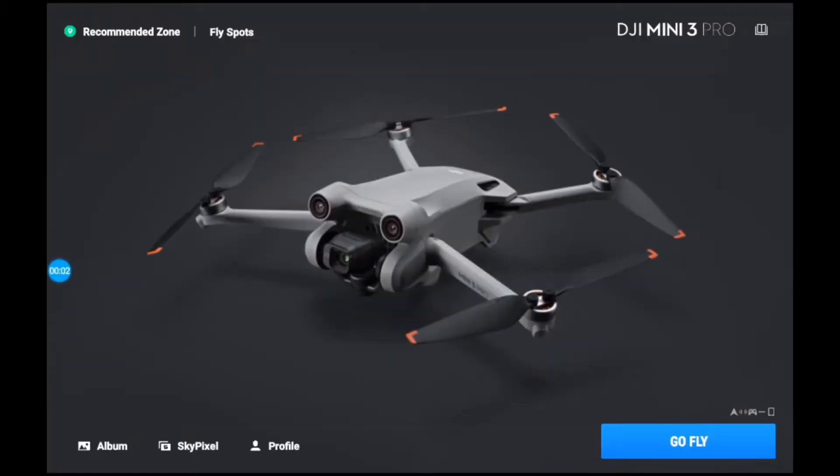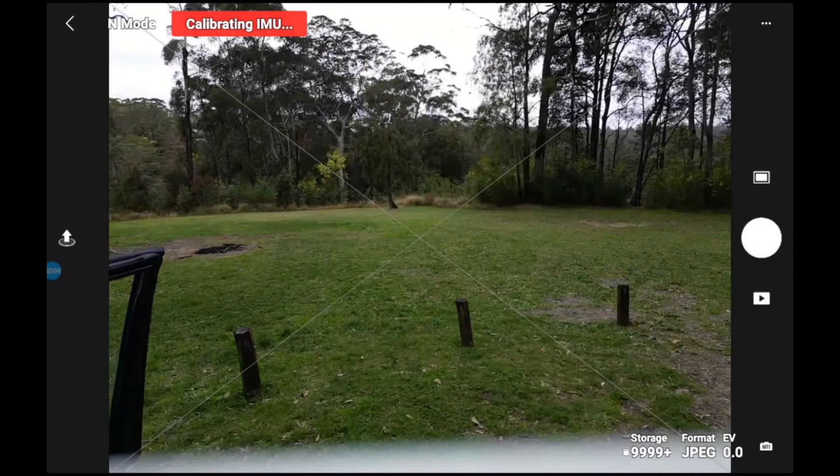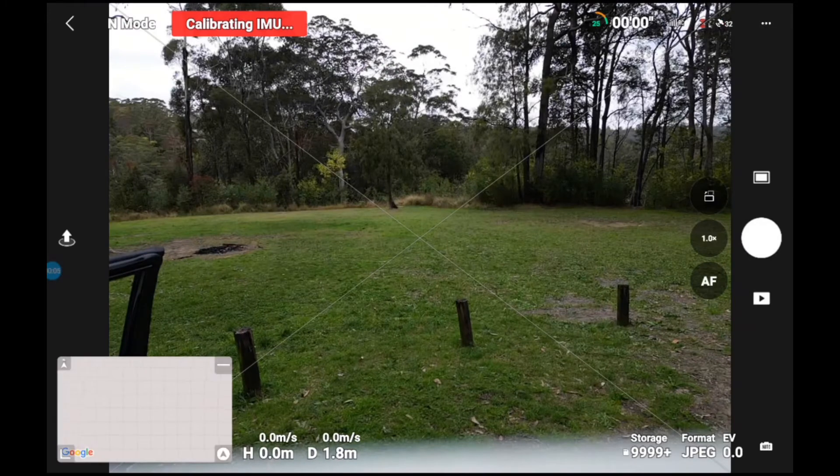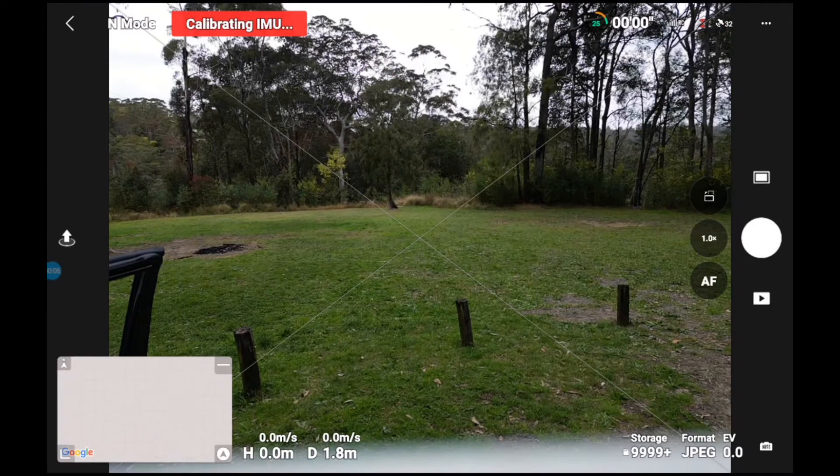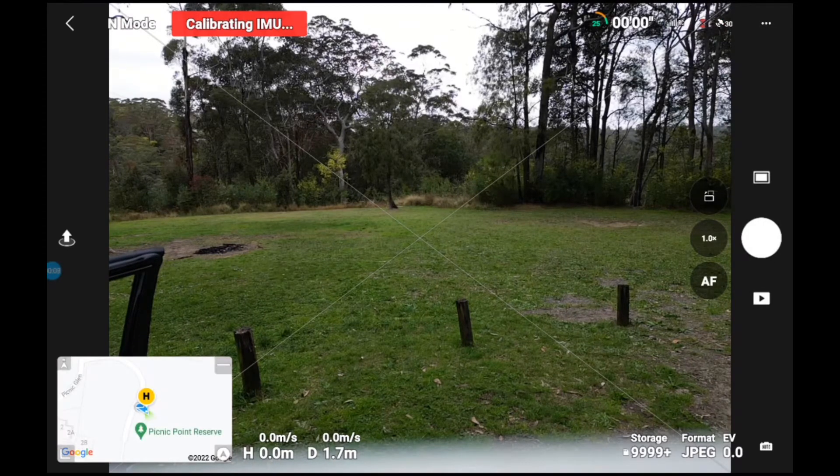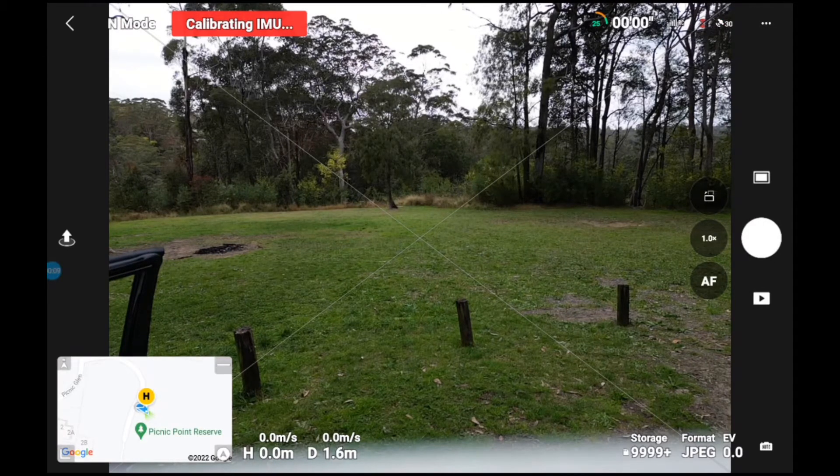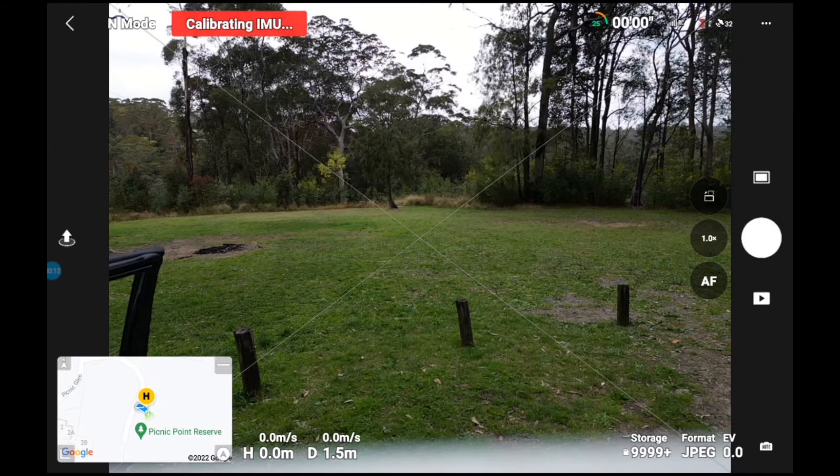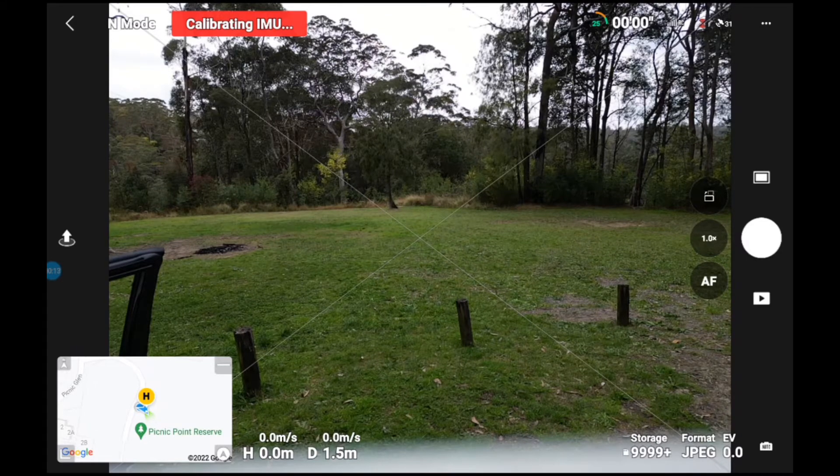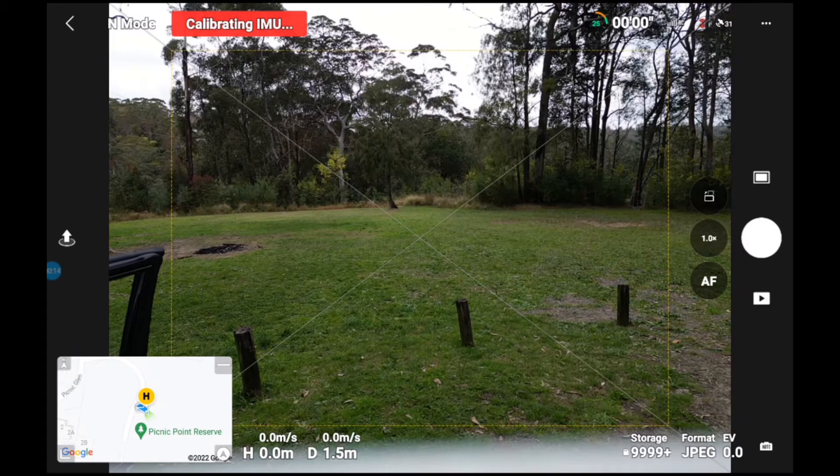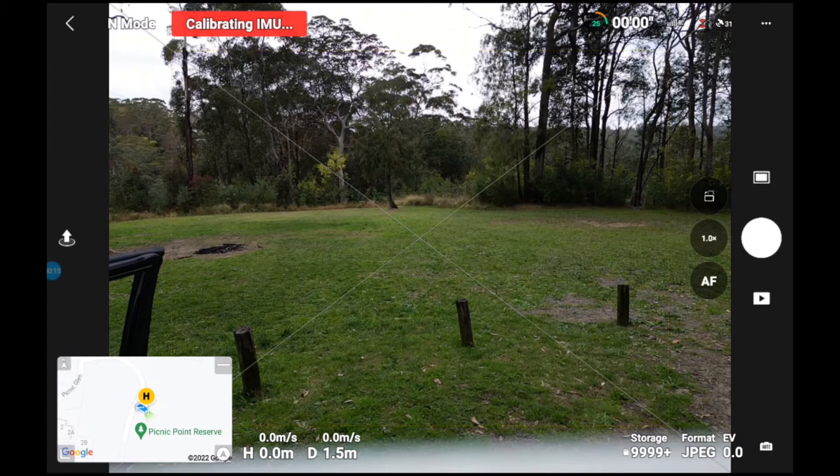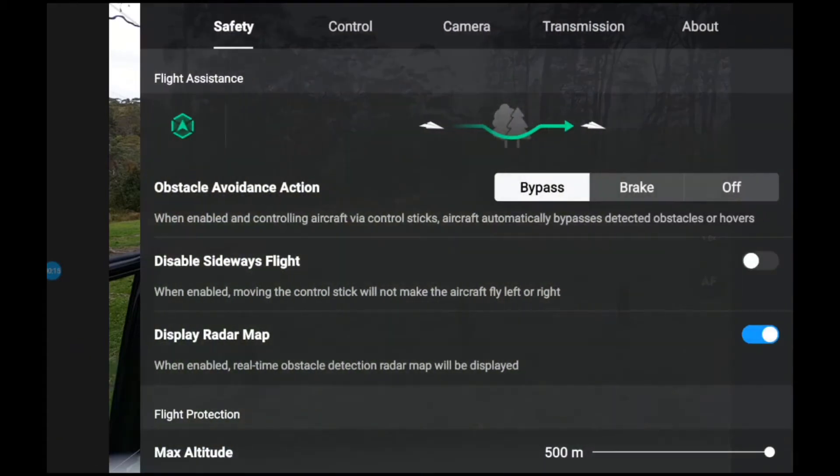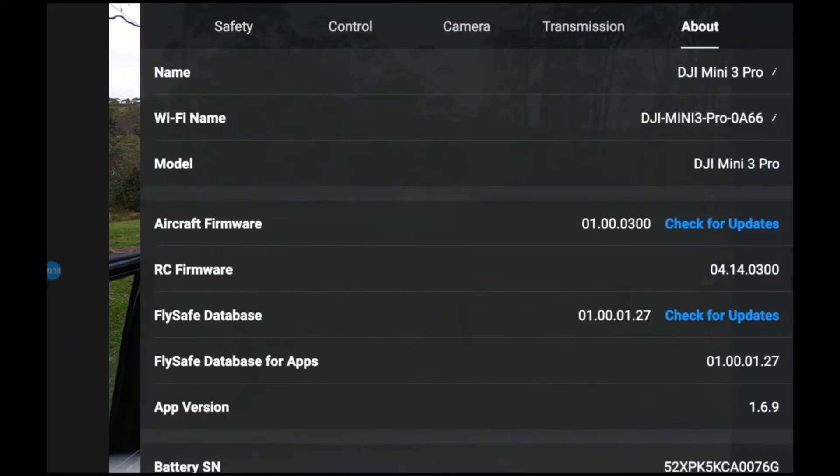Okay, some of you may have noticed in my previous video calibrating the compass, I actually had an IMU issue. You can see it's playing games with me at the moment. Here's our firmware.